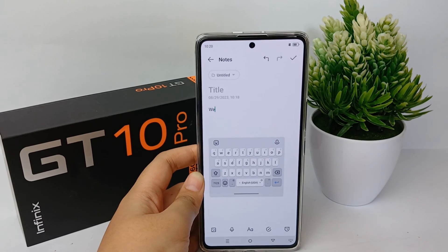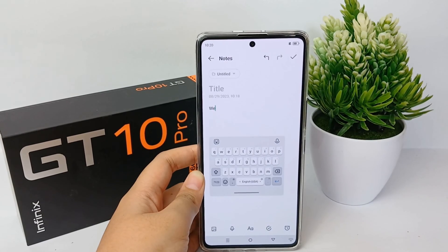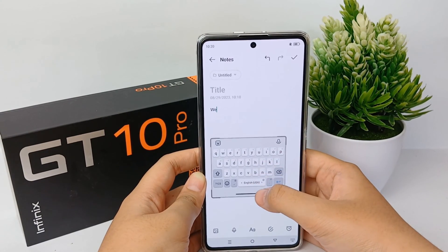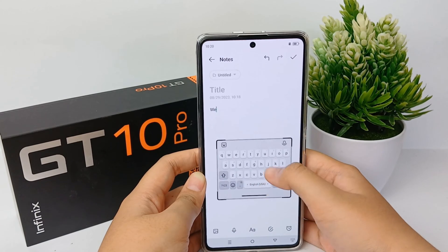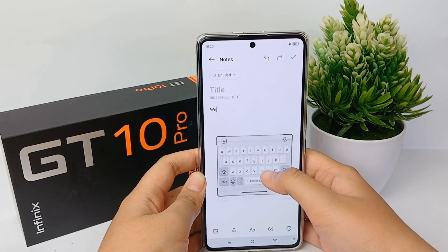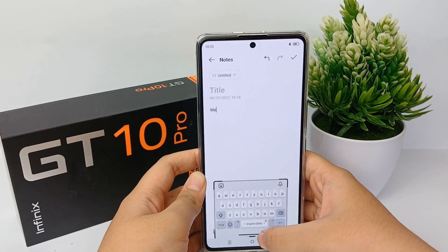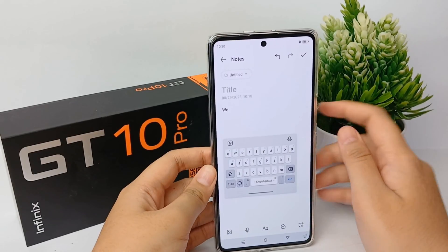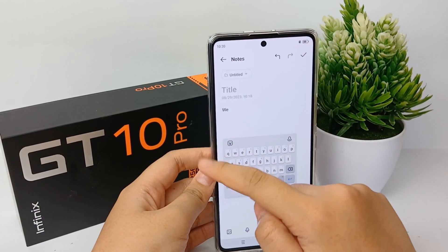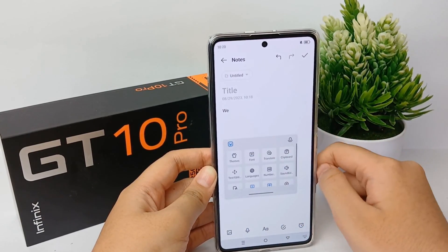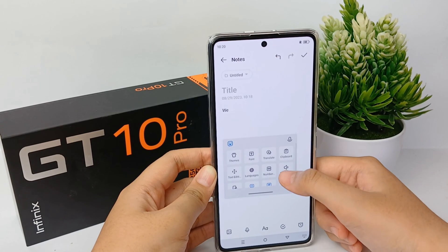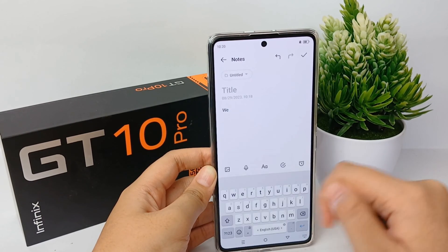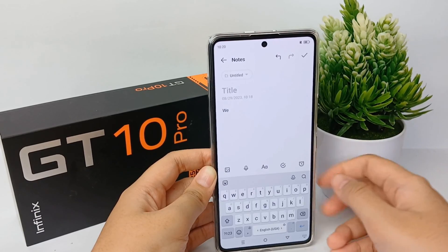If you use the default keyboard, you can press this black line down to the end and the keyboard will return to its original place. Or you can also click the emoji icon, scroll down, and click 'Floating' to turn off the floating keyboard.